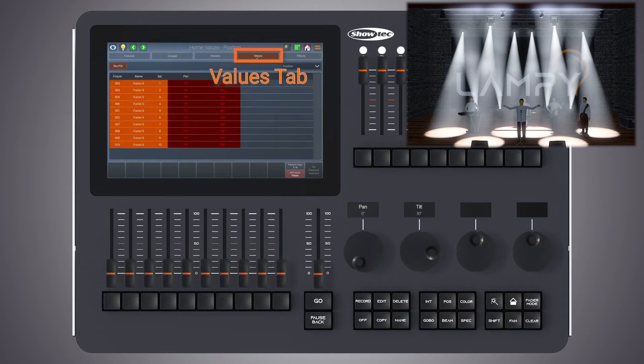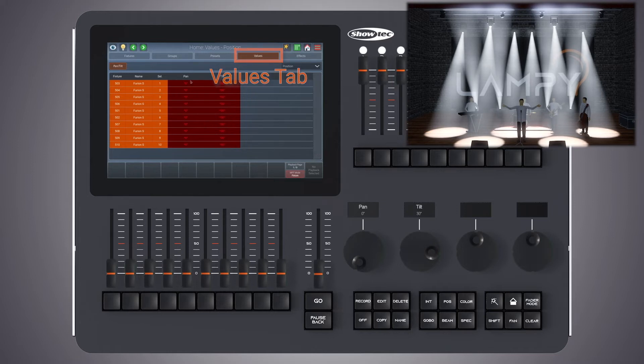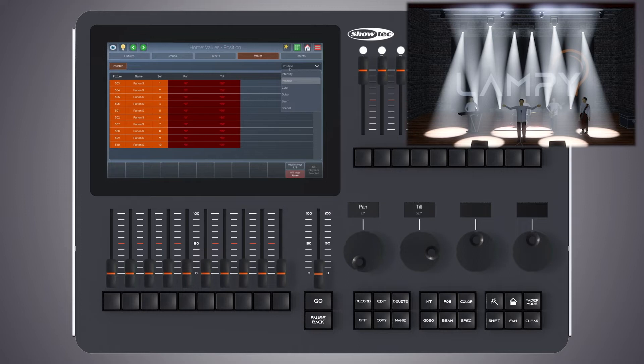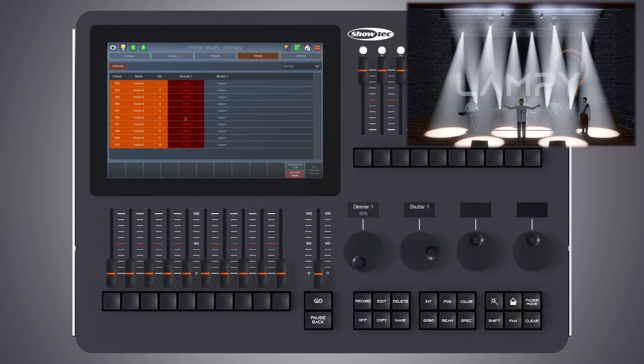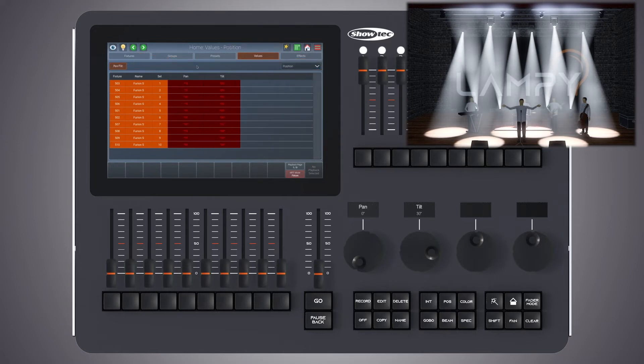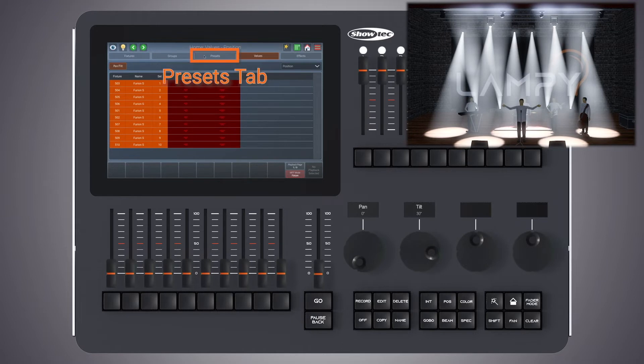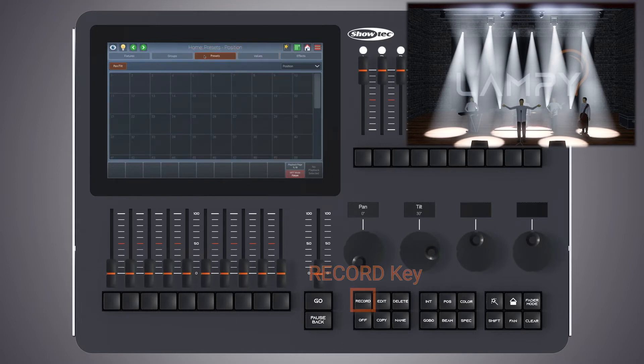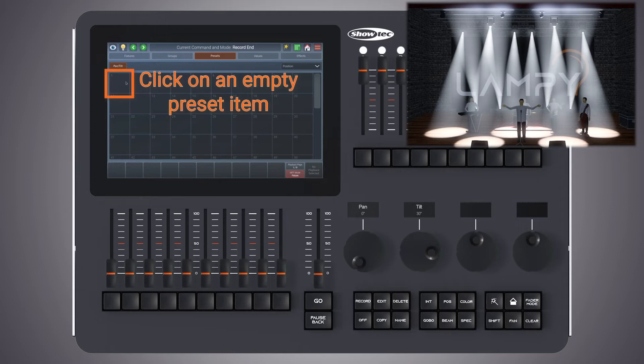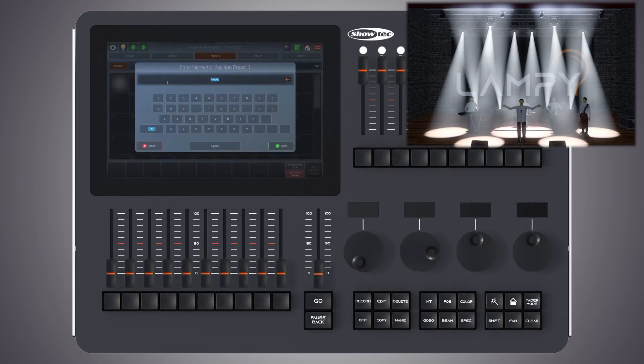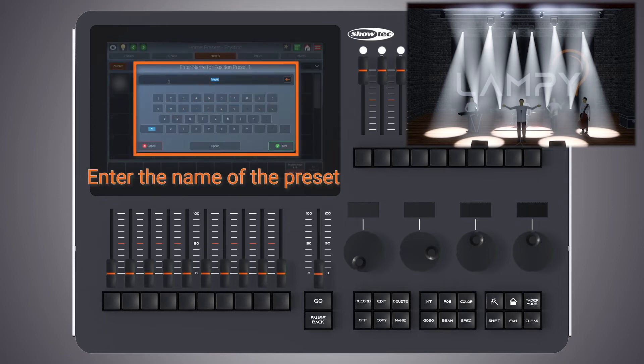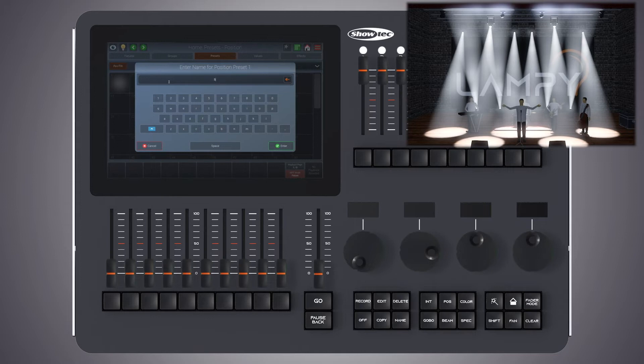Let's change to the values view first. We have touched pan and tilt for all of these fixtures. We have touched the dimmer as well, but as we are going to record a position preset, the dimmer will not be recorded into this preset. Let's change back to the presets view. Press record, followed by an empty preset item.